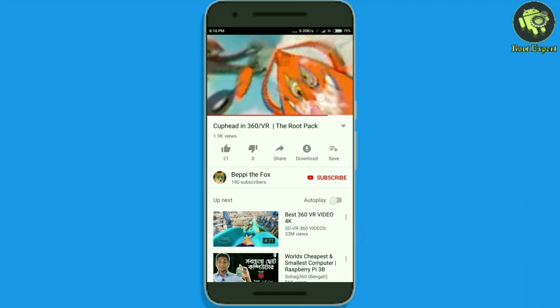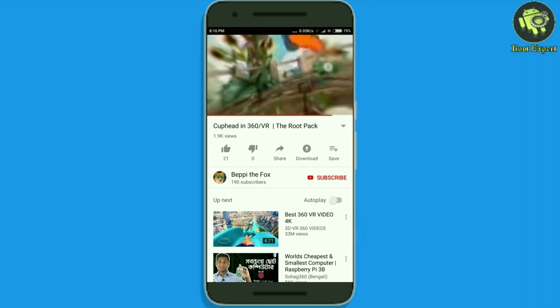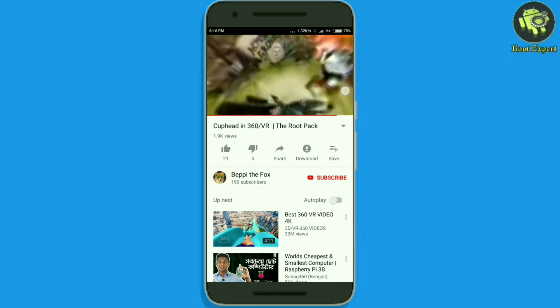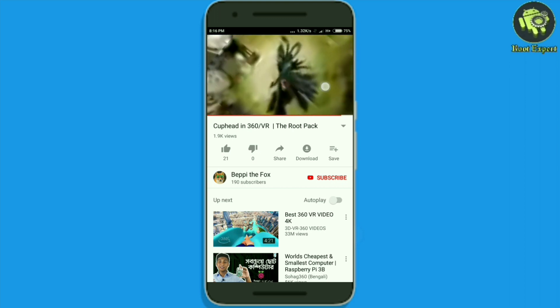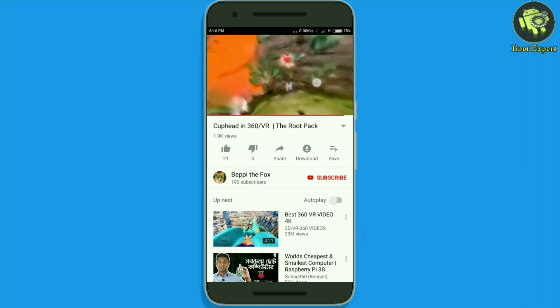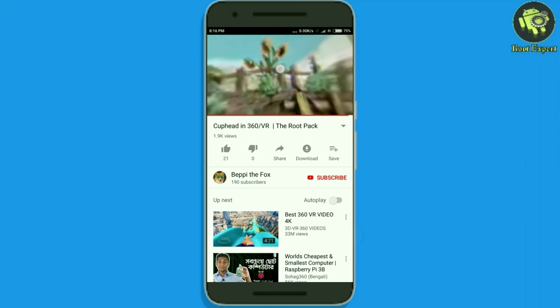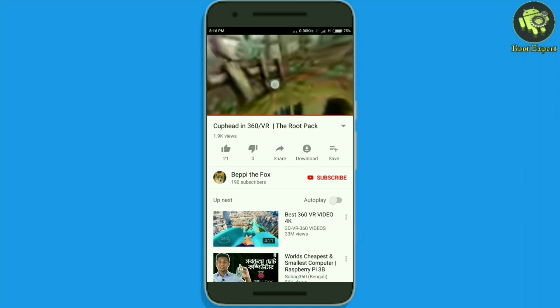For any related query, please comment in the comment section below. Don't forget to subscribe to this channel and turn on the notification bell to get more tutorials. Thanks for watching, have a nice day!